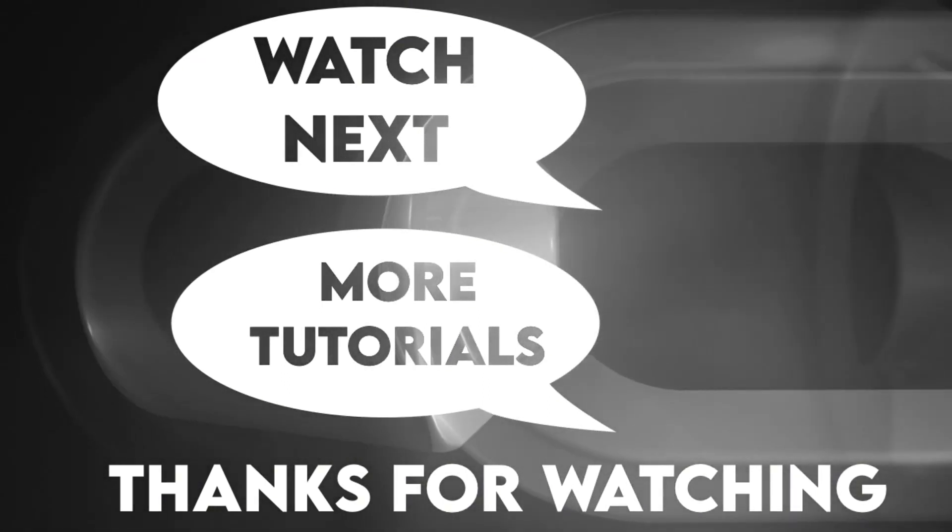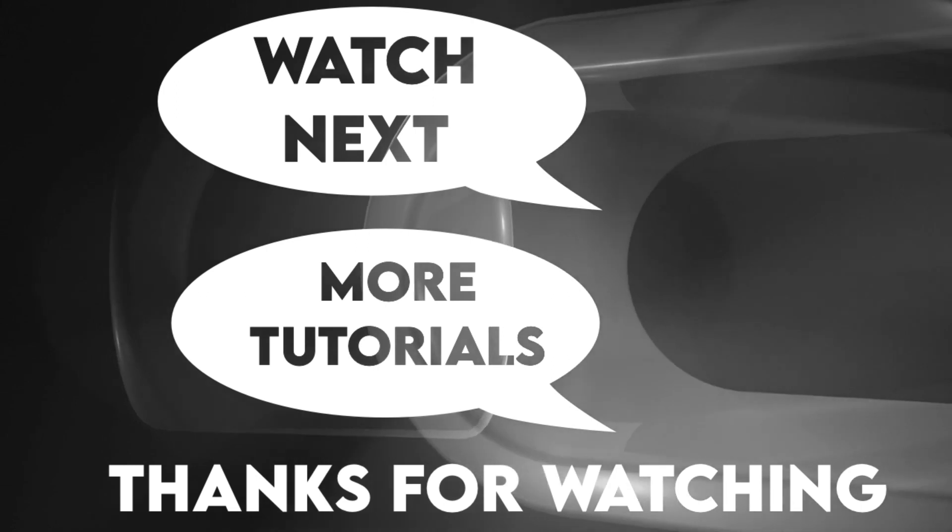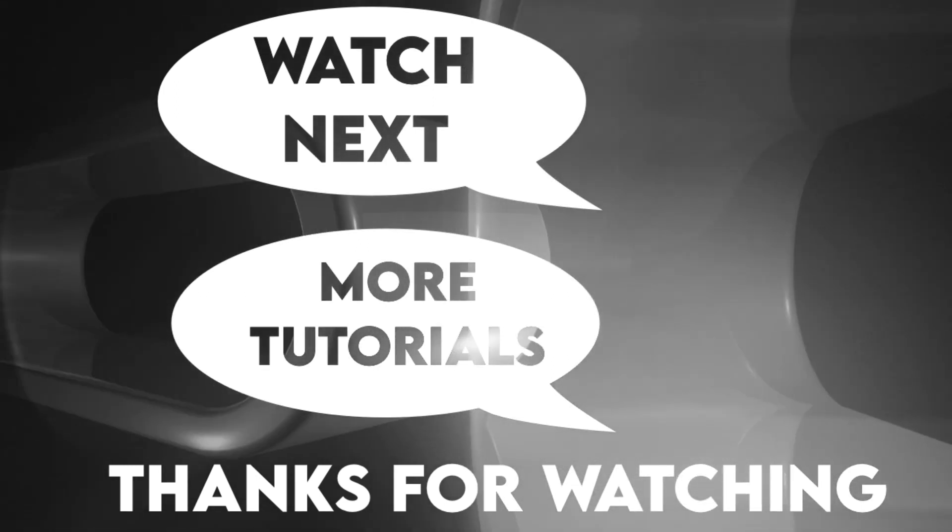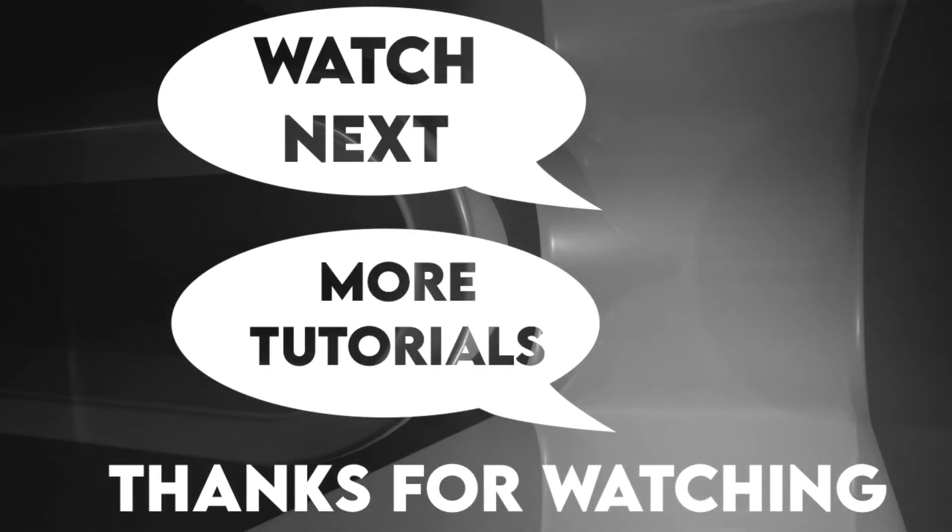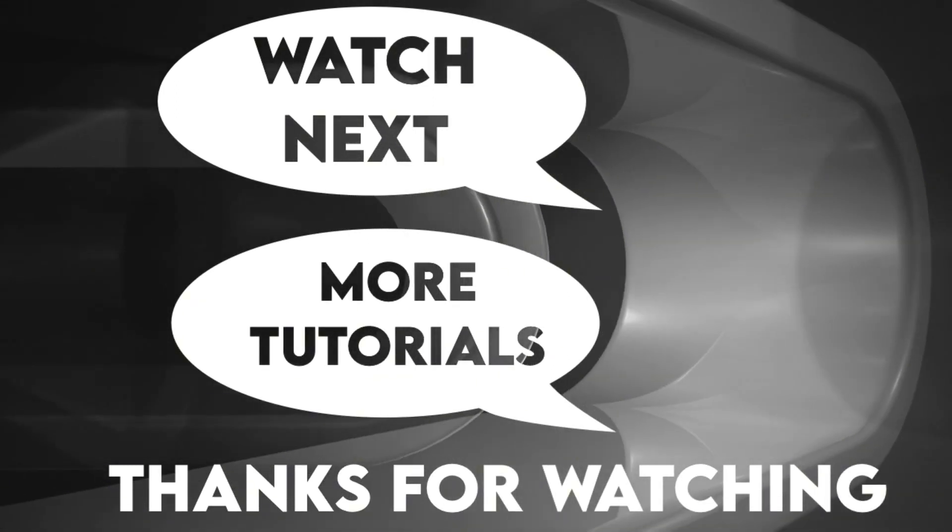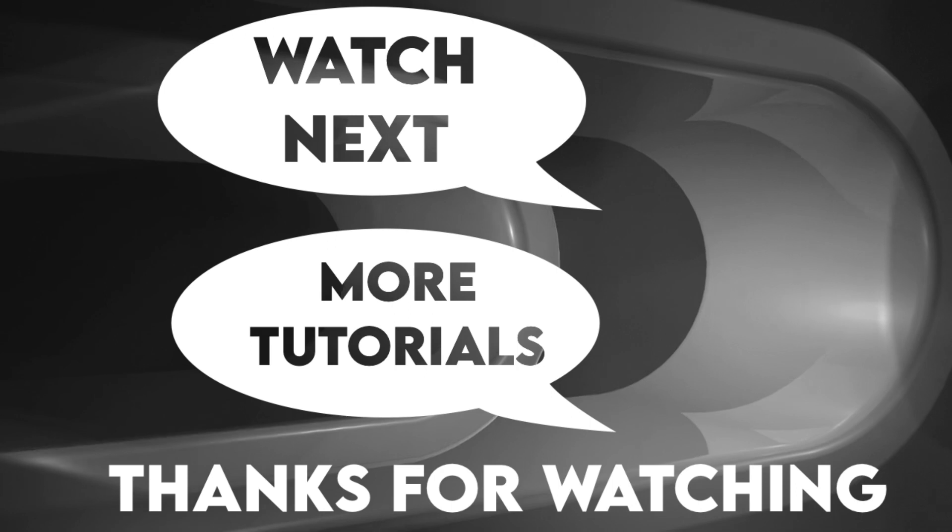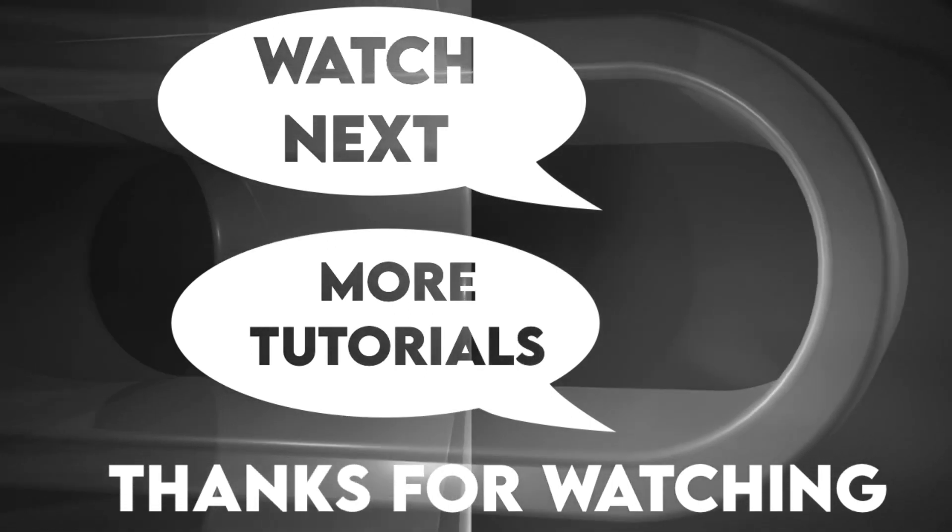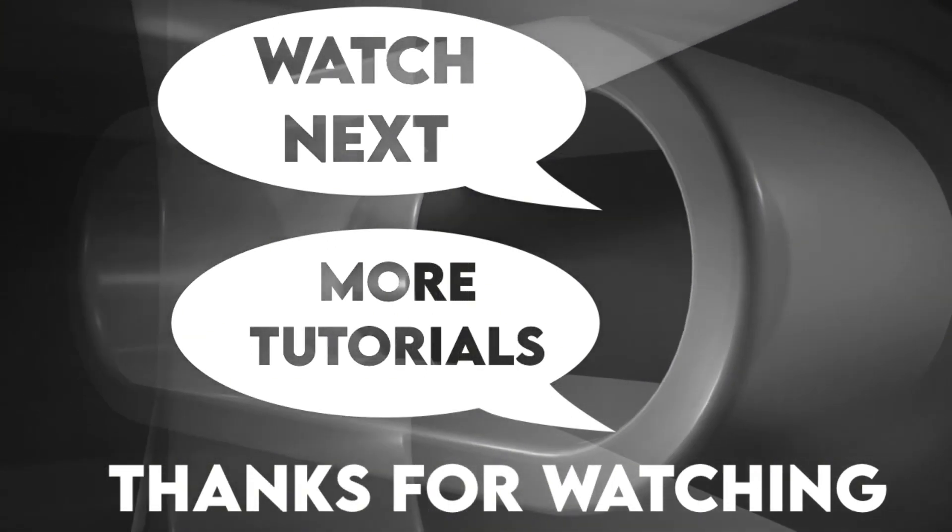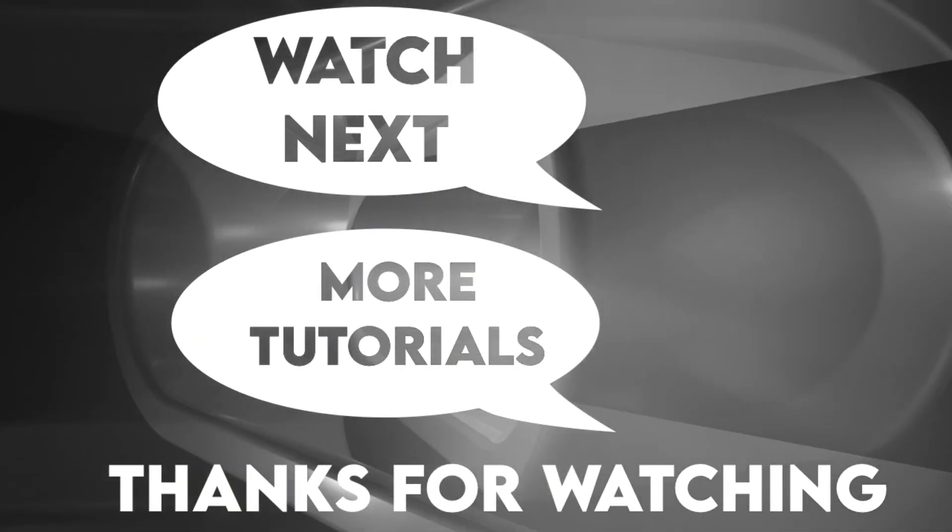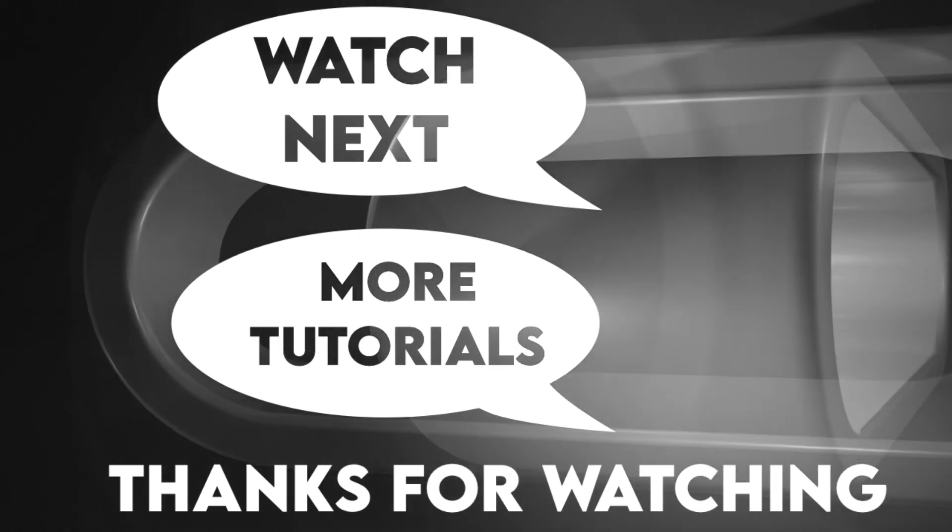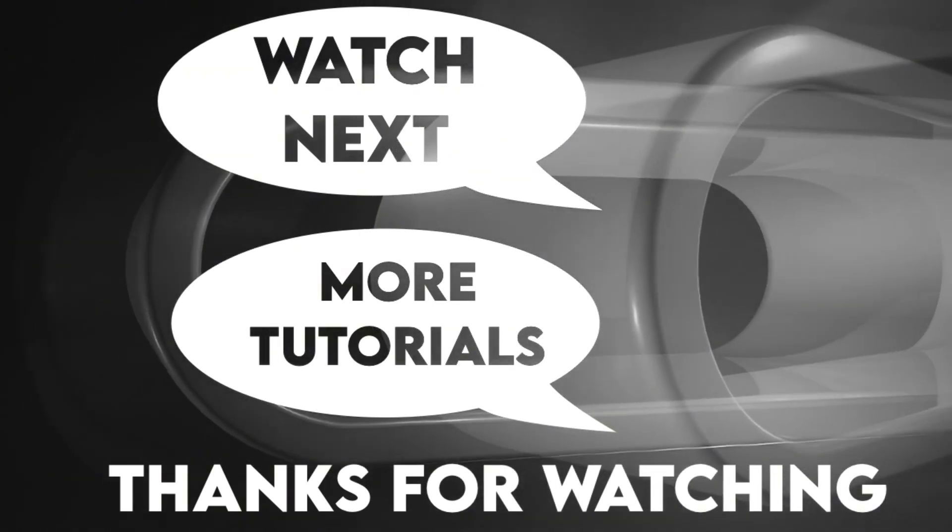This playlist contains more tutorials like this one. Don't forget to tap on the notification bell once you subscribe so you're notified when I upload a new video. Join me next time.